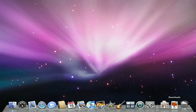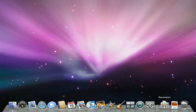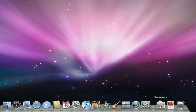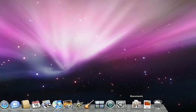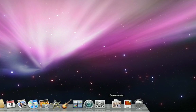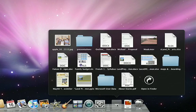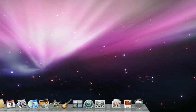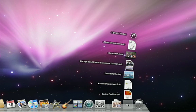The Downloads Stack on the right side of the Dock contains any downloads you make from the Web, Mail, or iChat. The Document Stack is a shortcut to the contents of your personal documents folder on your hard drive. Both the Downloads and Document Stacks give you fast access to folders and files on your Mac. When you click a stack, the files spring from the Dock in a grid or a fan depending on the number of items the stack contains.